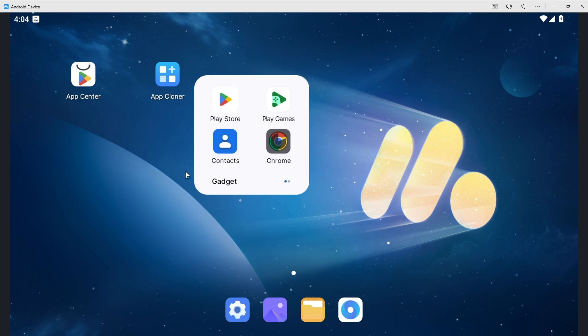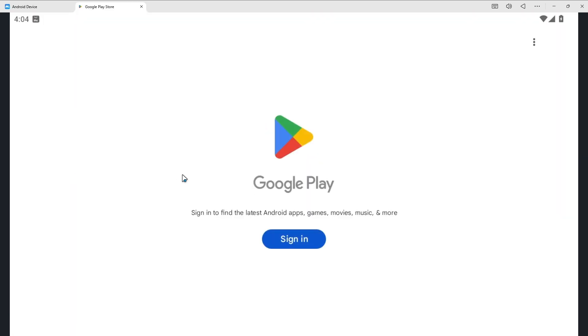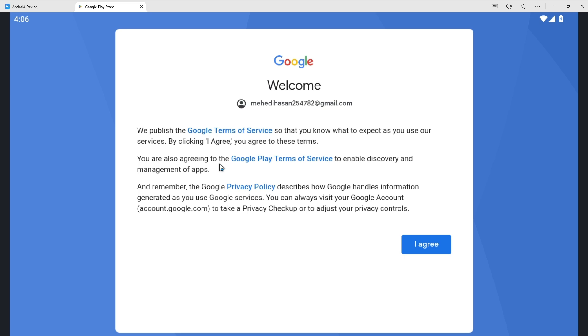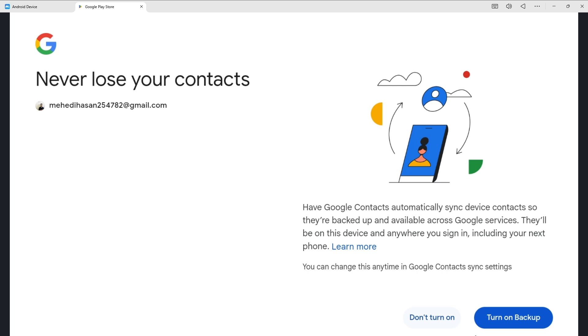But if we just go for the Play Store there will be a sign in option. So make sure you properly sign in. So after completing the sign in we can simply click on I Agree. Click on Don't Turn On.